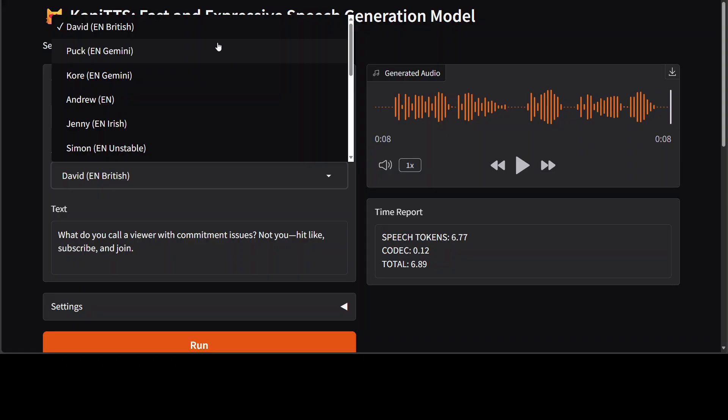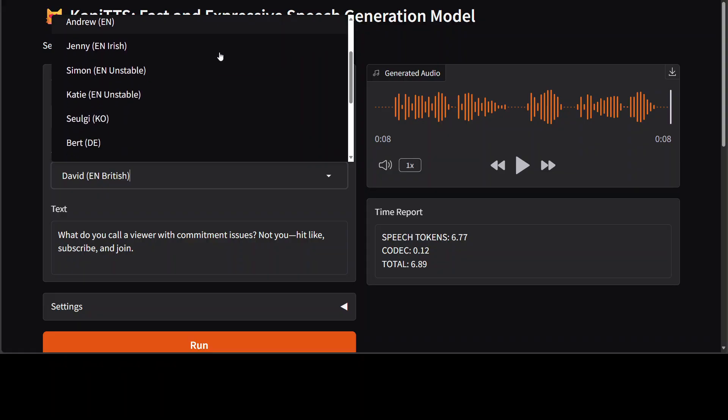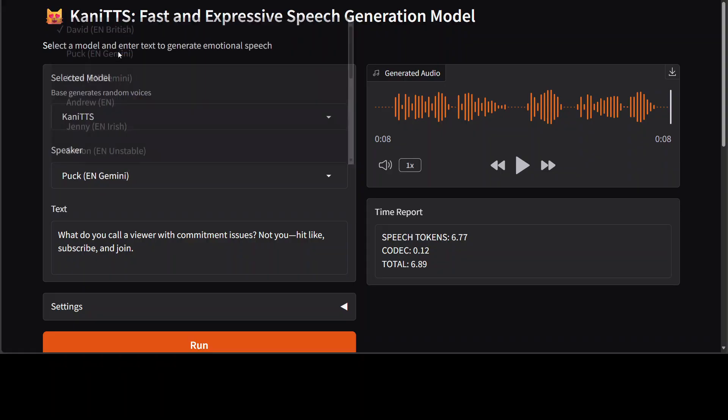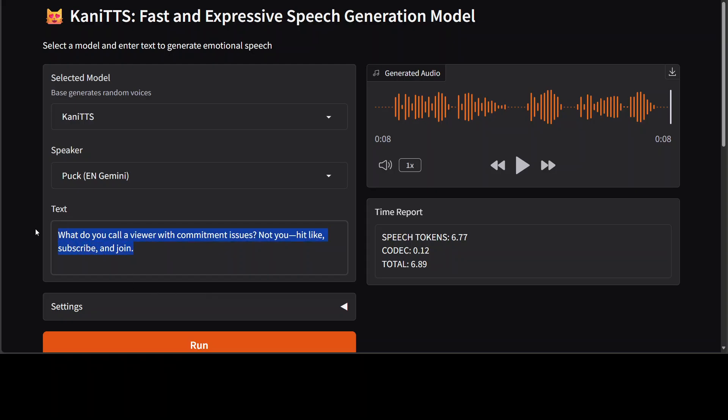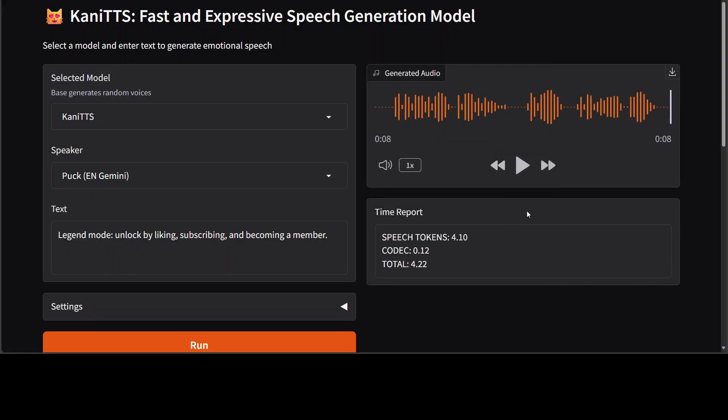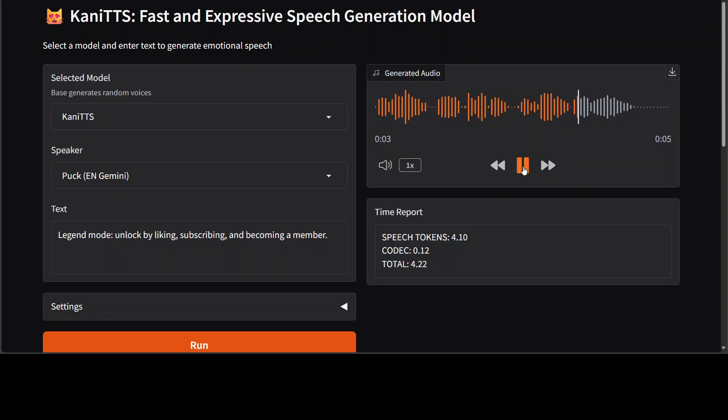Let's try out a few more voices. I'm just going to go with maybe an English female, and then we'll also try out other languages if we have those voices here. So English, maybe we'll just go with this one. I'm going to change it into 'Legend mode unlock by liking, subscribing, and becoming a member.' And you see how quick that was. 'Legend mode unlock by liking, subscribing, and becoming a member.' Things have improved a lot.